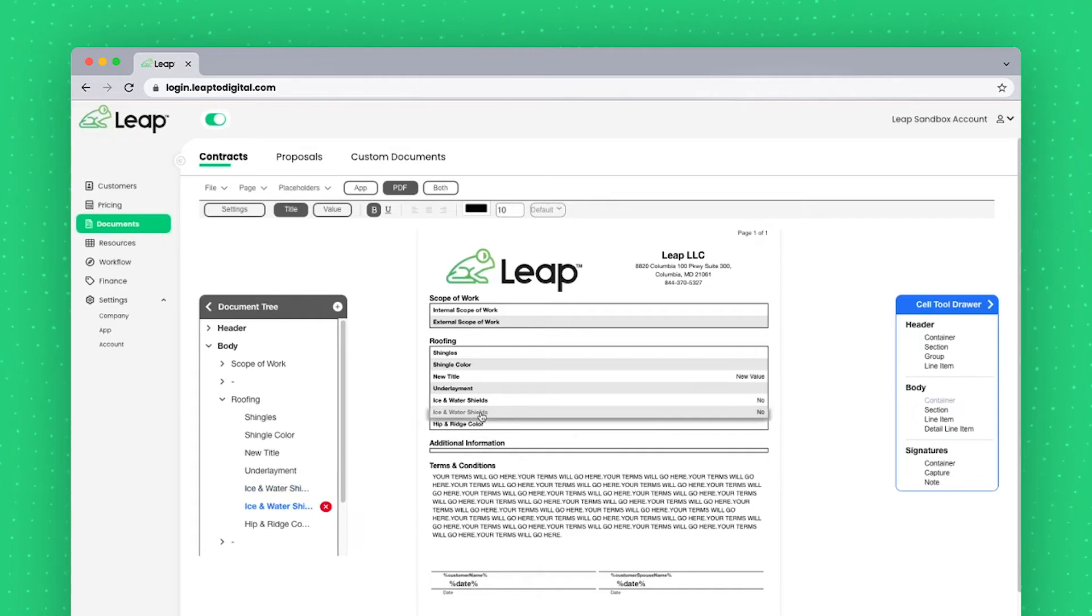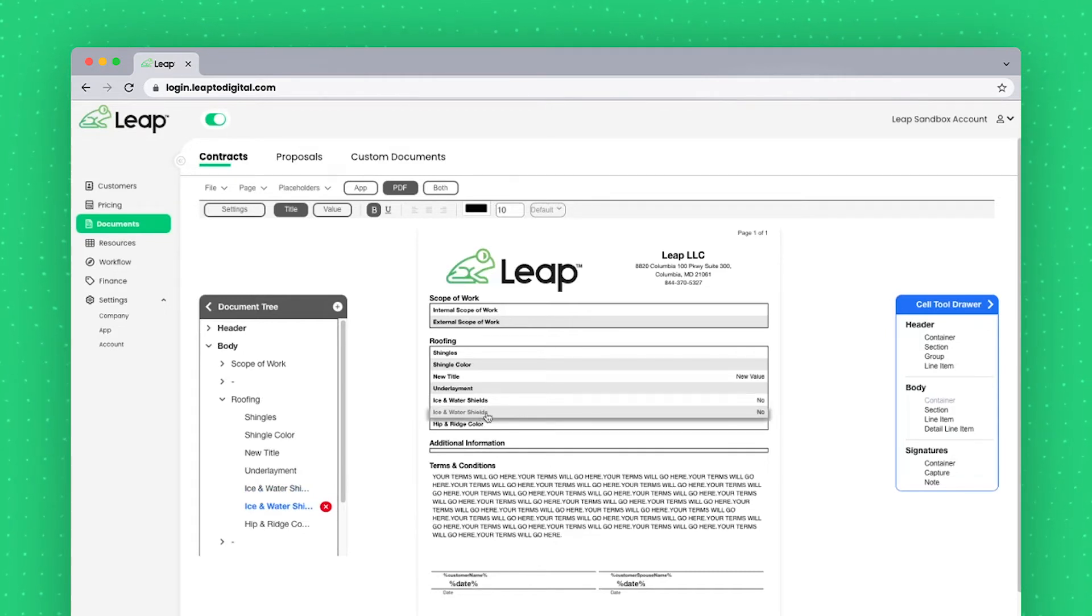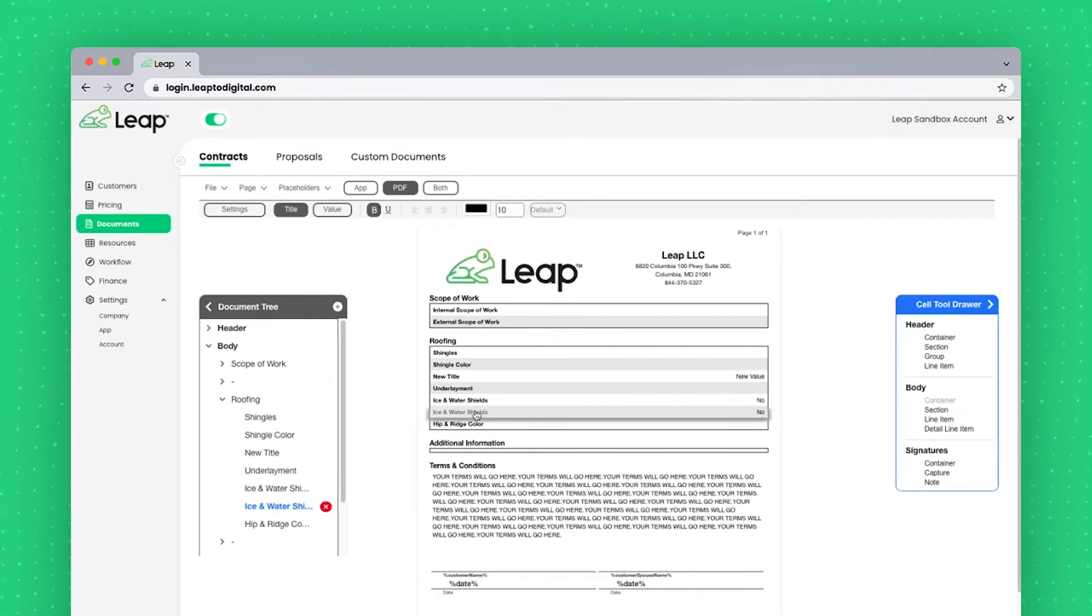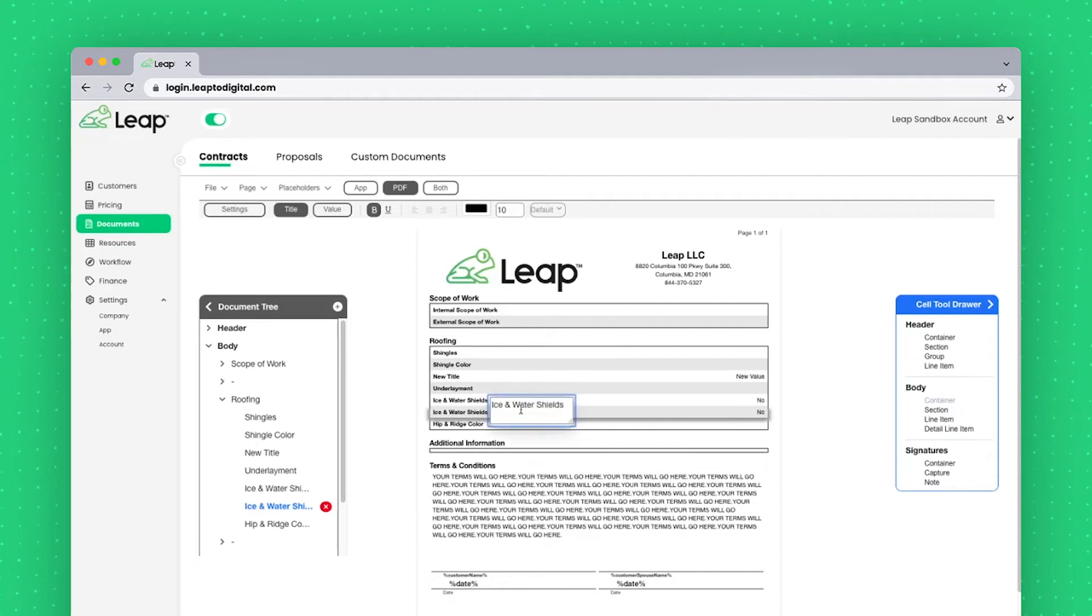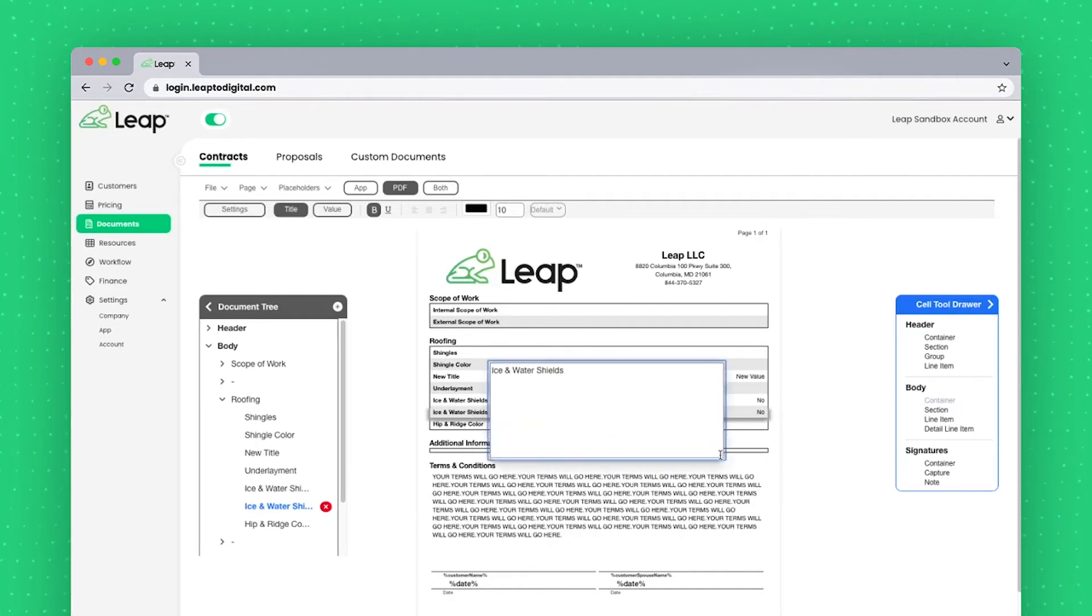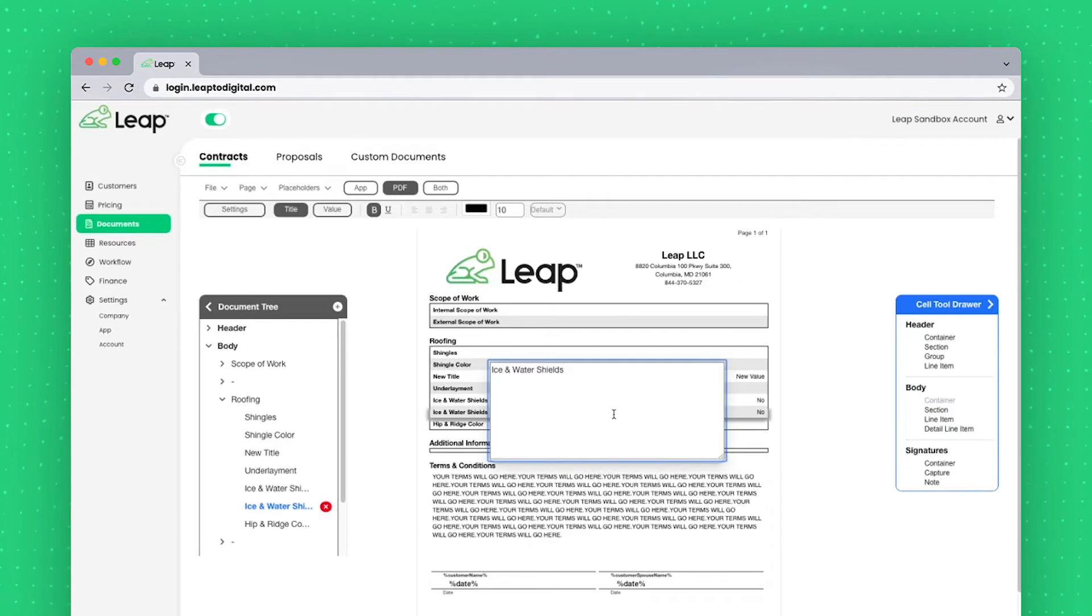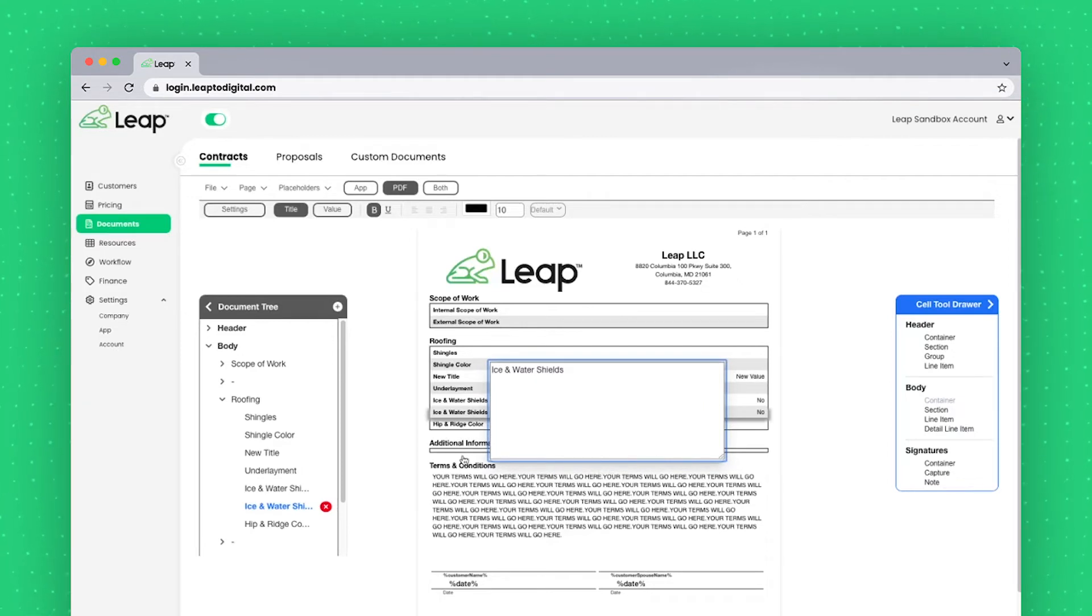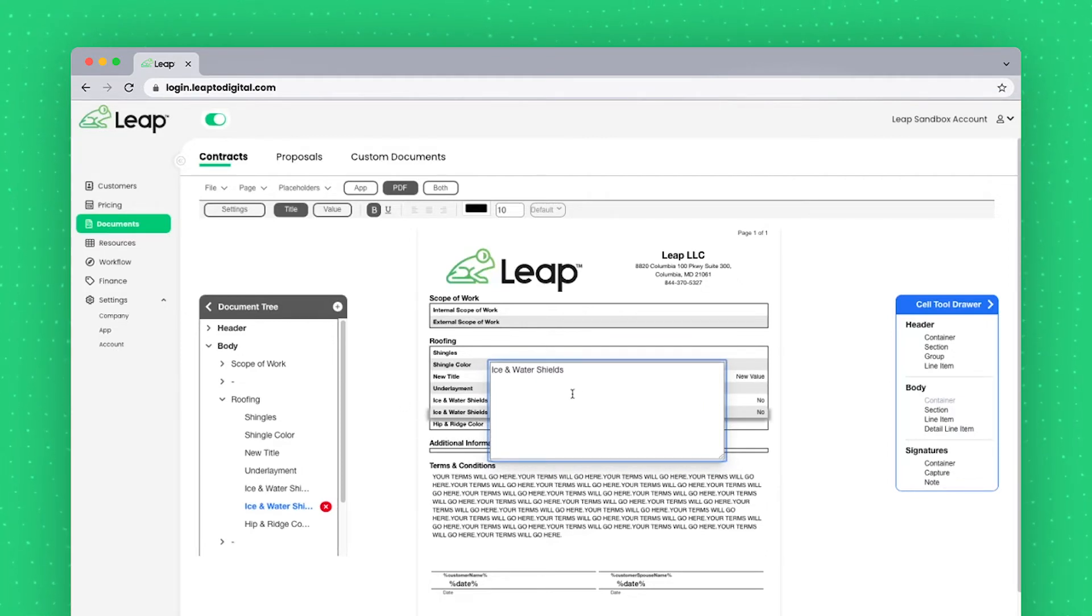Anytime you see text on a contract or document, you can double click on it to edit that text. It'll prop up a little editor and you can expand it so that it is easier to see and work in. Simply click outside of it and the change will be made.